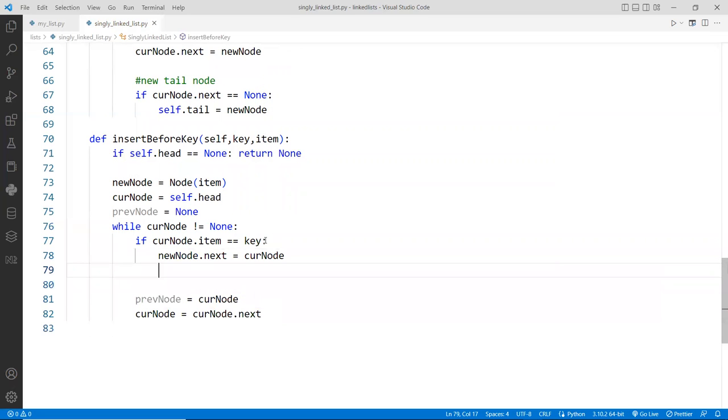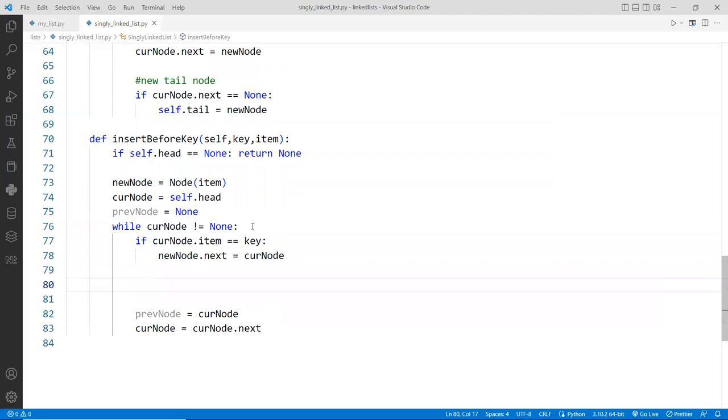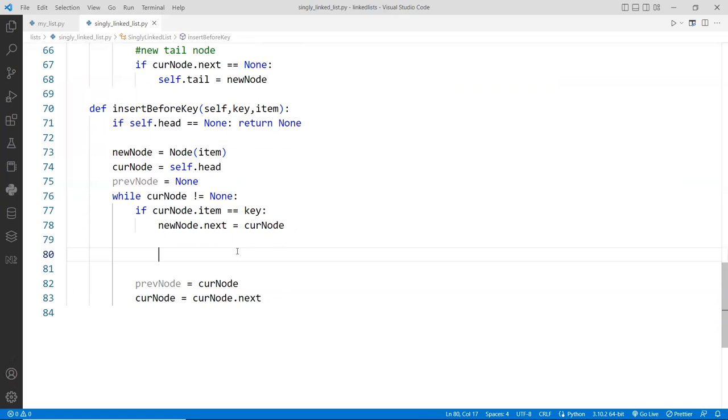And then now we have the two special cases. If the current node is the head node, that means that we have to assign the head to this current node. Otherwise, we just go to previous dot next assigned to the new node, right? So we're going to two special cases. So here we'll put here, insert before head or something like that.